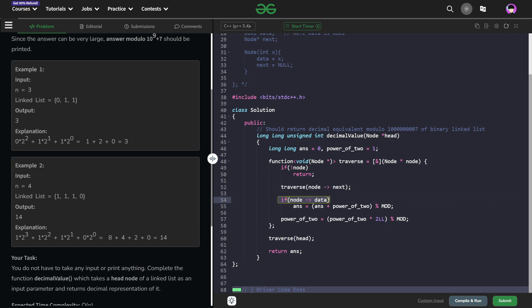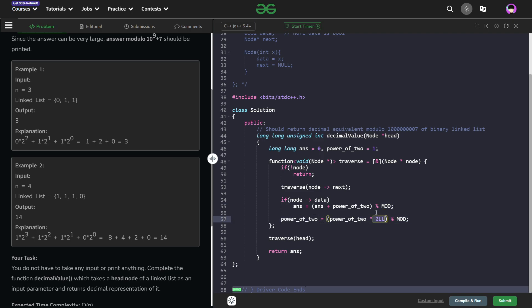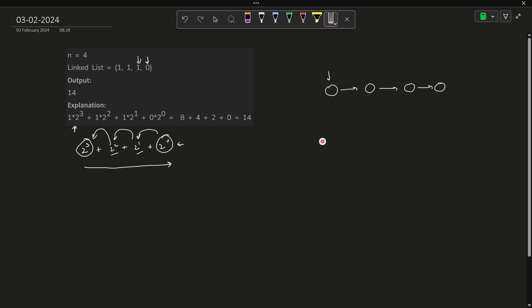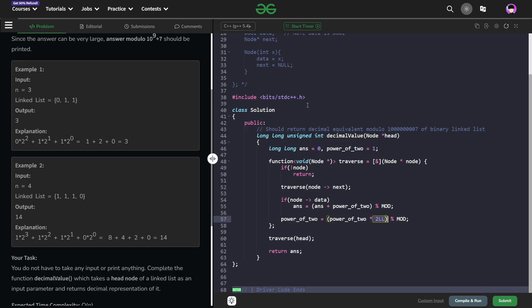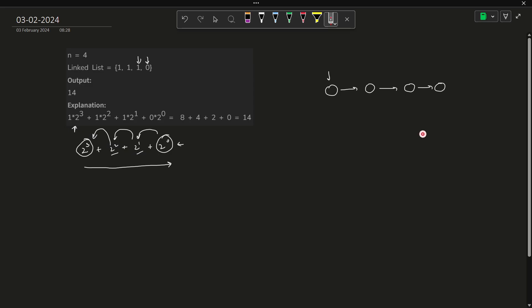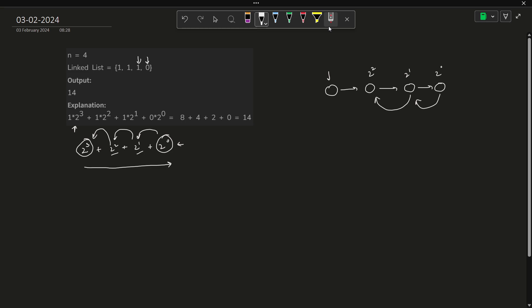Now after returning, I am going to perform some operations. If node data, that means if node data is true or it is 1, I am going to add this power of 2 into my answer and then take its modulo. And then I am going to multiply this power of 2 by 2. So what is happening? Initially, this power of 2 value is 1, which is equivalent to 2 raised to the power 0. After adding my value to the answer, I multiply it with 2. So it becomes 2 raised to the power 1 when it reaches here. After calculating the answer here, I am multiplying it by 2. So that when it reaches here, it becomes 2 raised to the power 2. And so on, this continues. So this is one way of solving this particular problem by just going with the definition they have provided us.